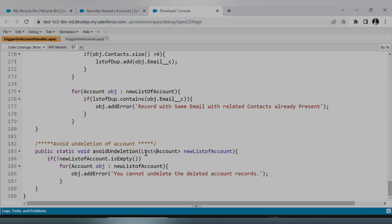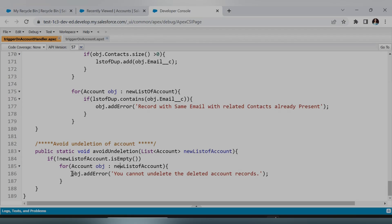Here is the handler and this is my method avoidUndeletion. Since we want to avoid undeletion of the Account object record, the list of Account will be passed in and this is my new list of accounts. First we check whether this list has a value or not; if yes, it moves to the for loop where we iterate over the new list.